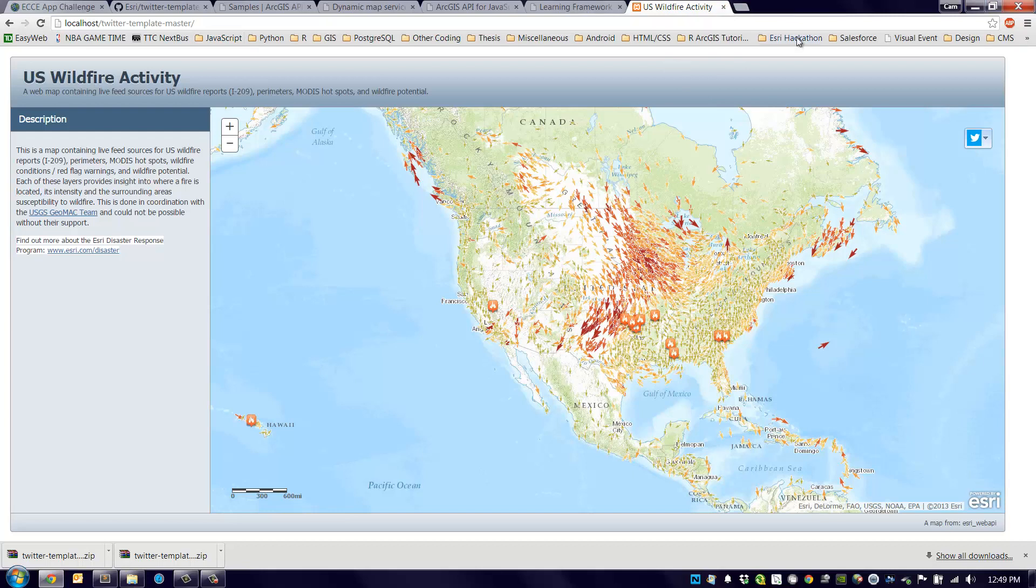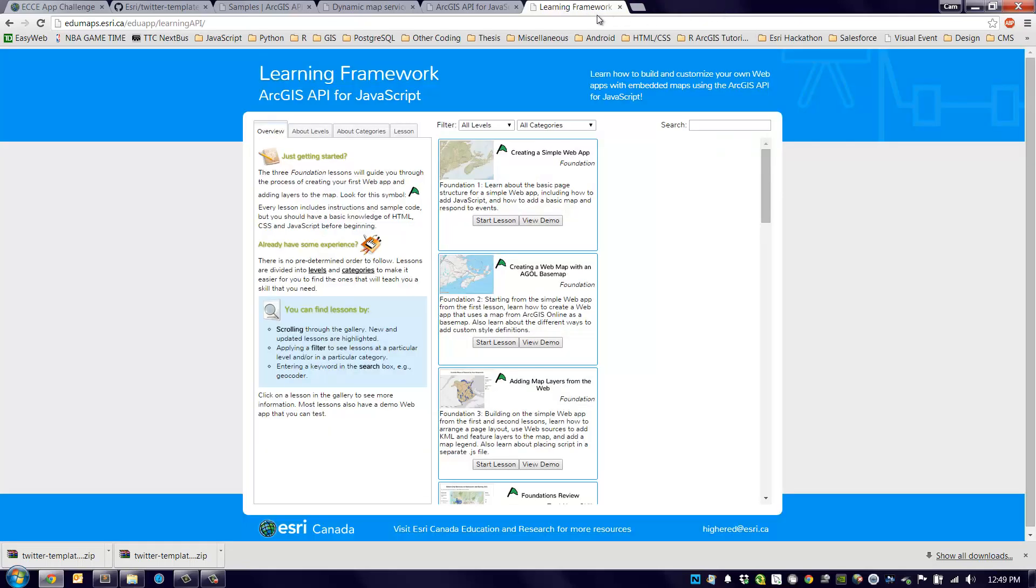Where would you go to learn about the JavaScript API? Well obviously the main JavaScript API page I showed you earlier is very beneficial, but another place to go is the learning framework for the ArcGIS API for JavaScript.